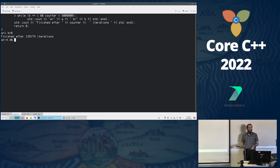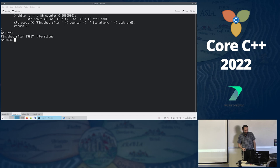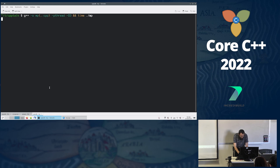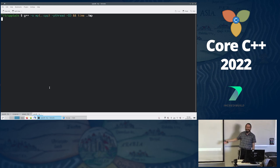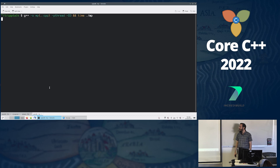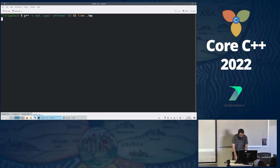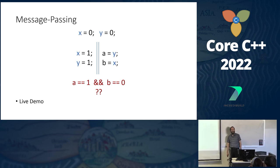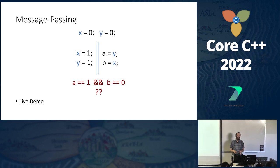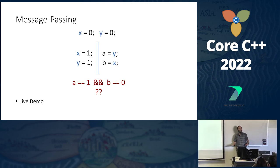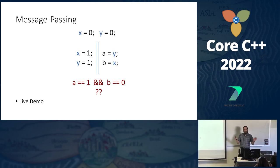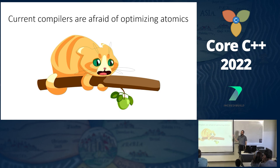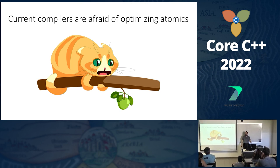Meanwhile on my x86 machine it's still running and will run until it reaches the threshold telling it to give up. So testing might not be enough. And even if you have the weakest possible hardware implementing all the crazy behaviors we saw, it's still not enough — current compilers are afraid of optimizing atomics, so your code might work now but break in the future when compilers finally start to optimize.